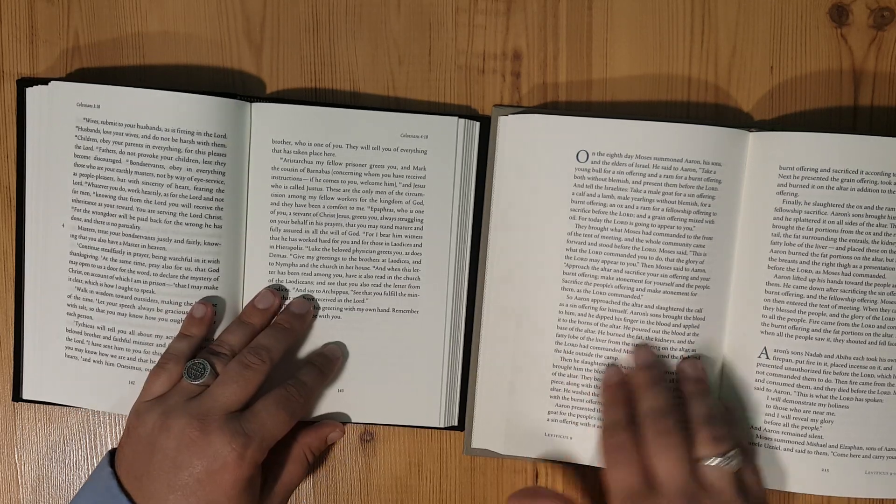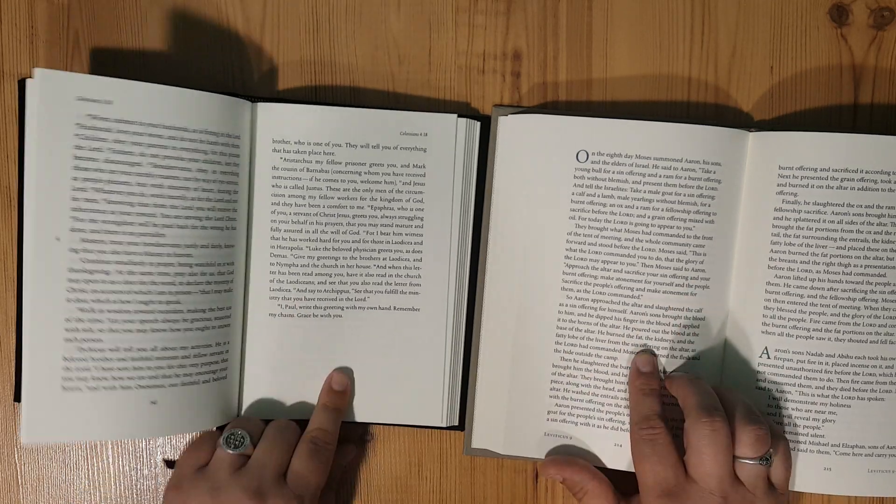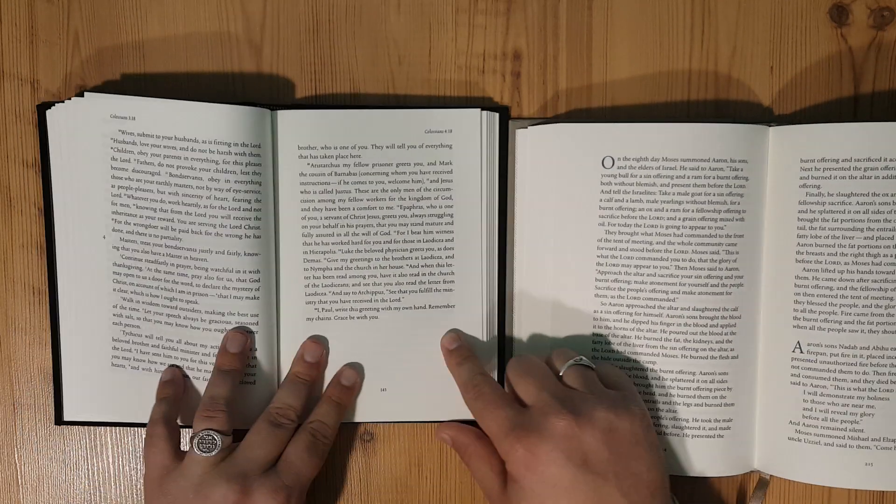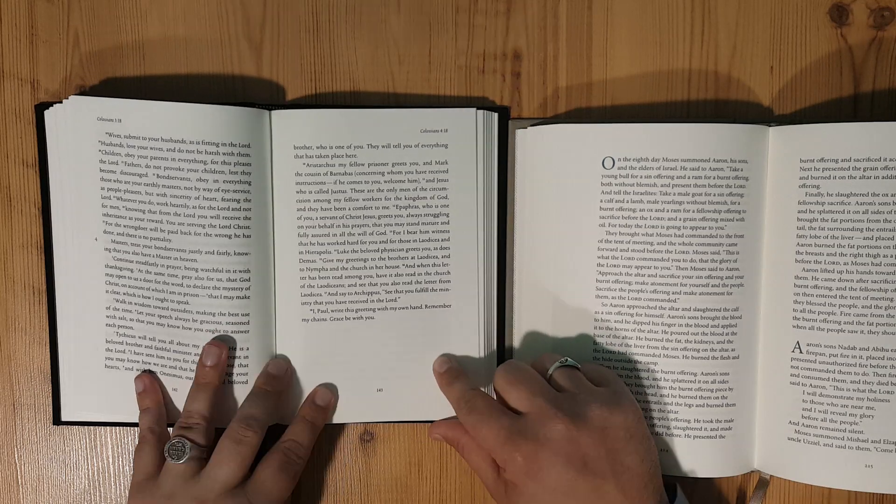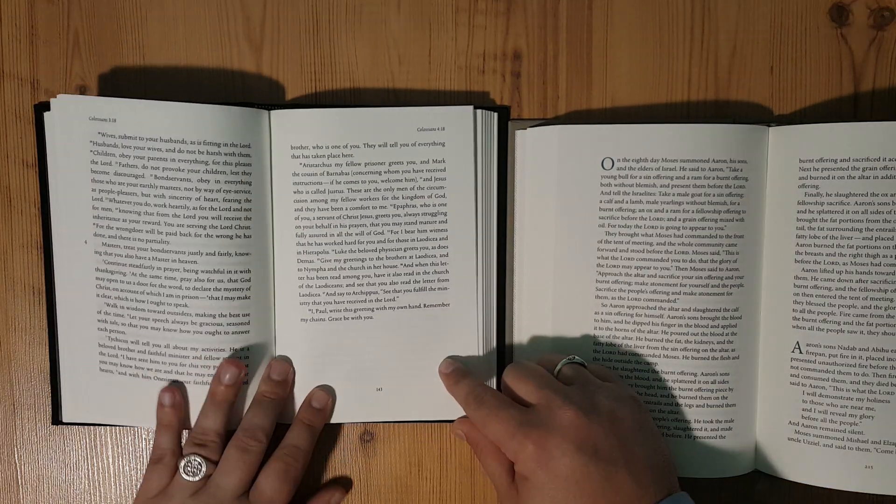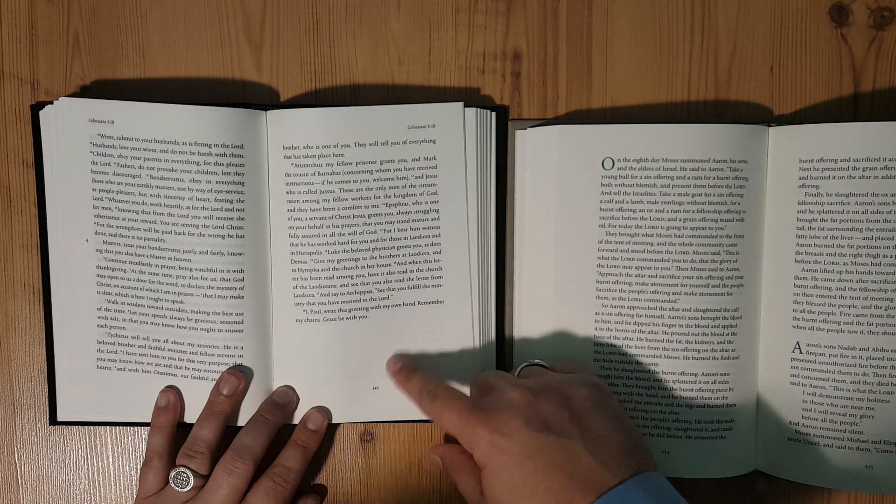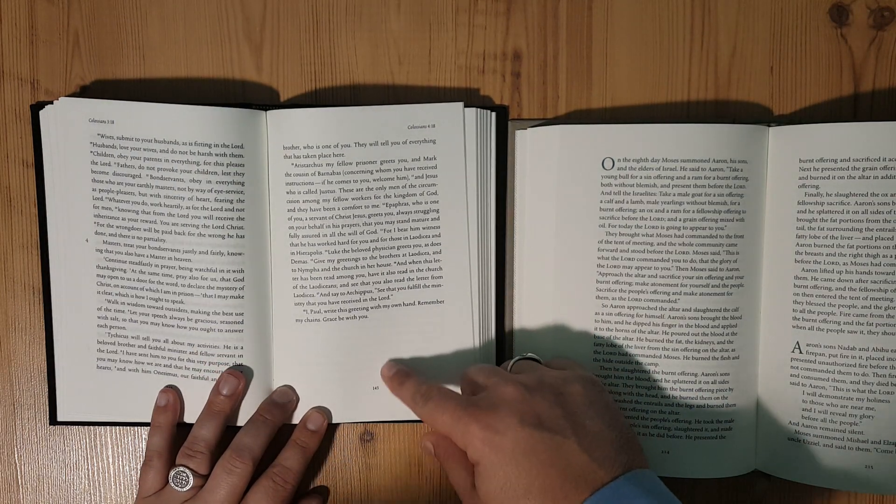This CSB has much better paper than this ESV. The ghosting on the ESV is not nearly as bad as you can see right here at the bottom. I want to make sure that I'm getting this shot.